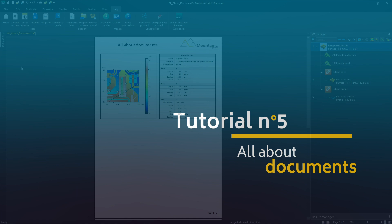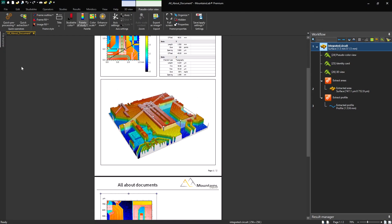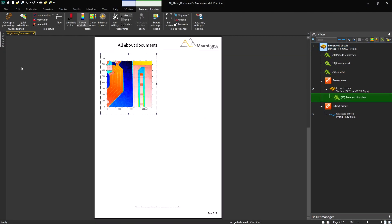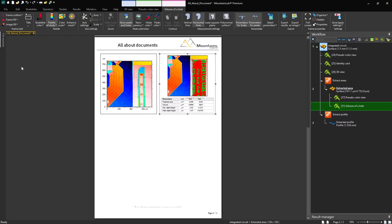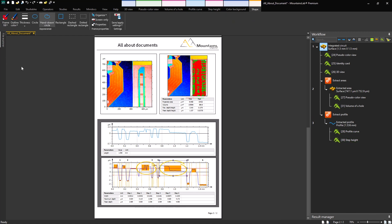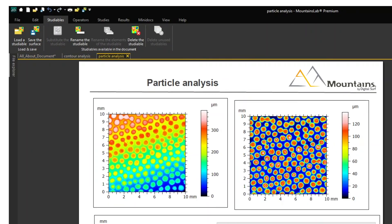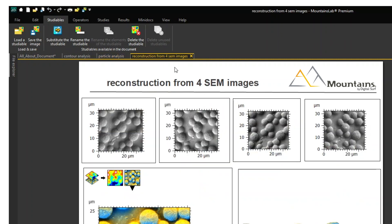In MOUNTAINS, the document refers to the pages which you can generate and edit studies on. A document can have several pages and several documents can be displayed simultaneously in tabs.